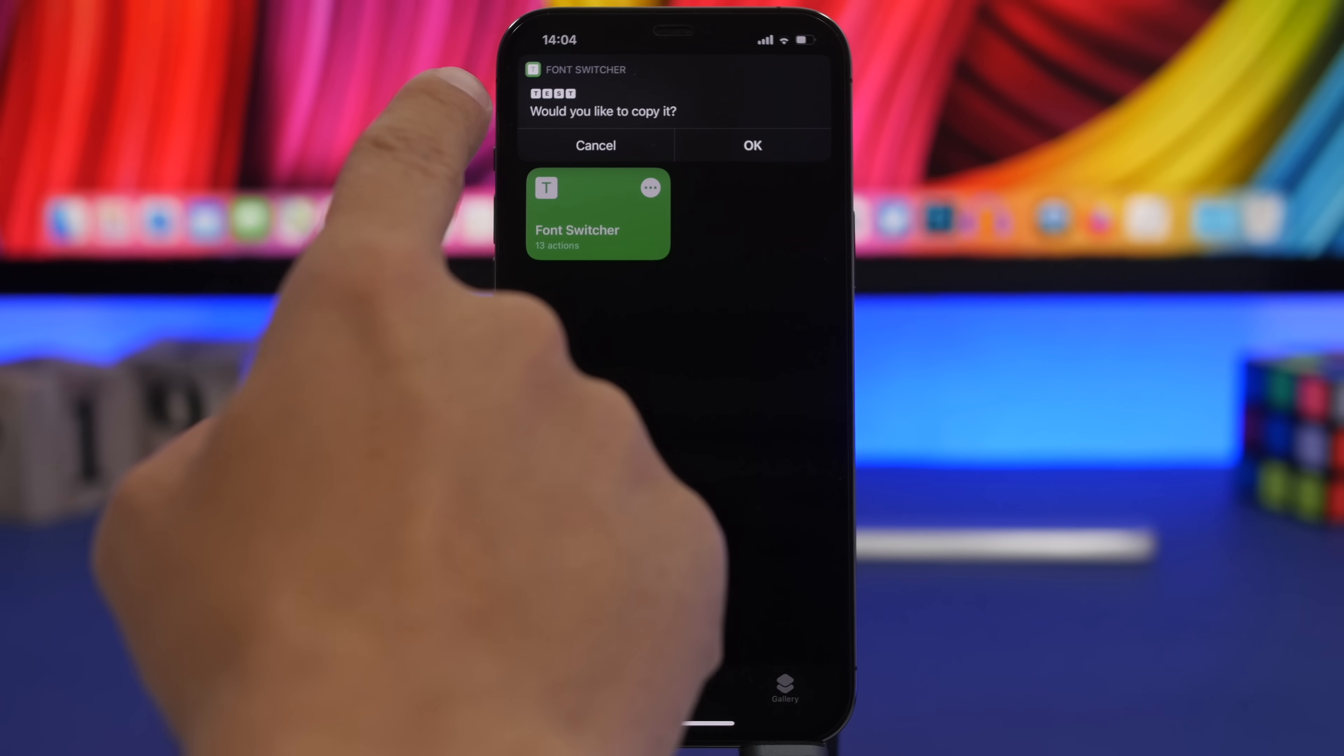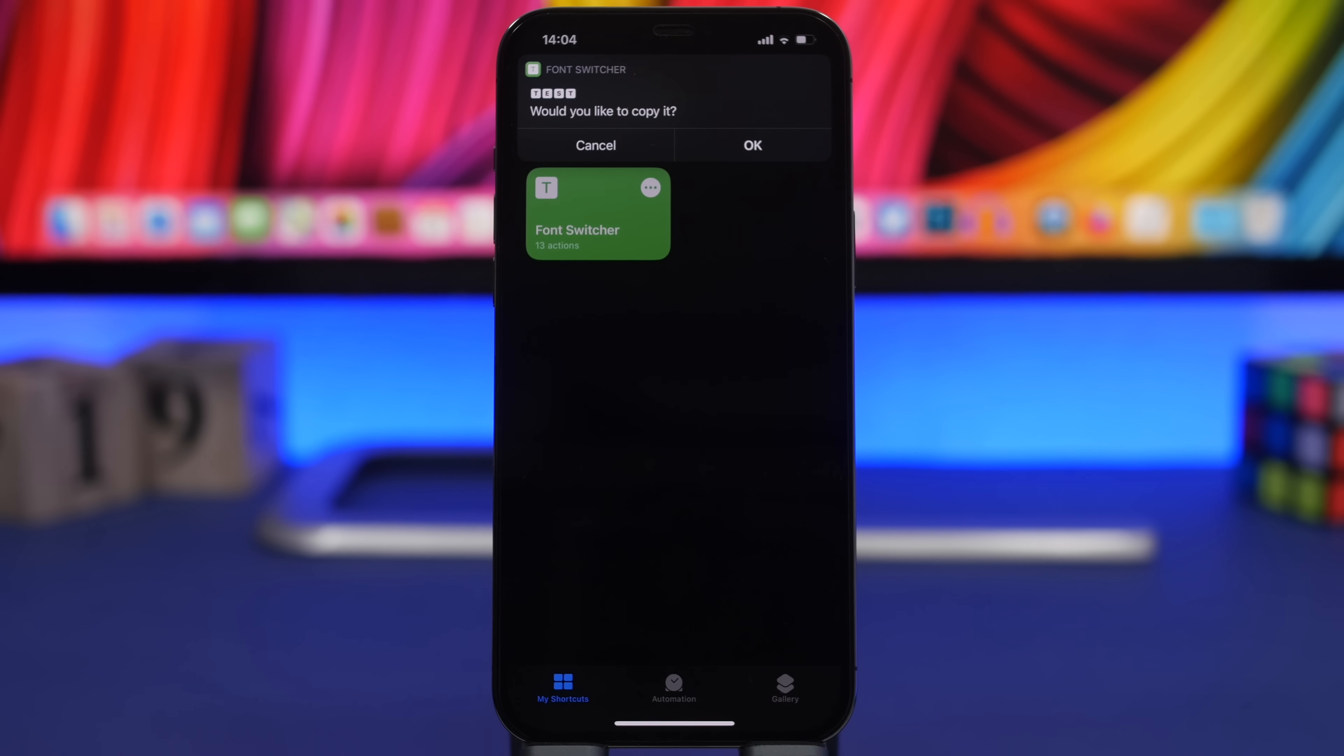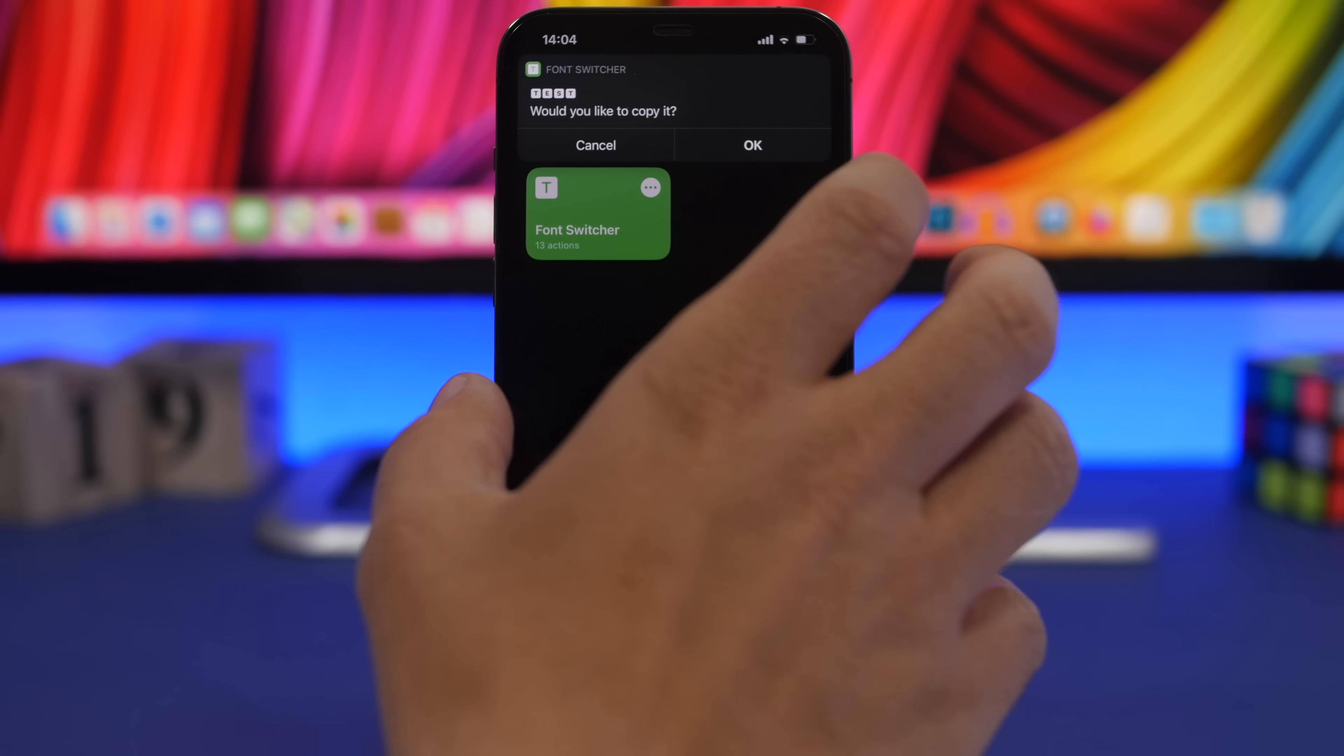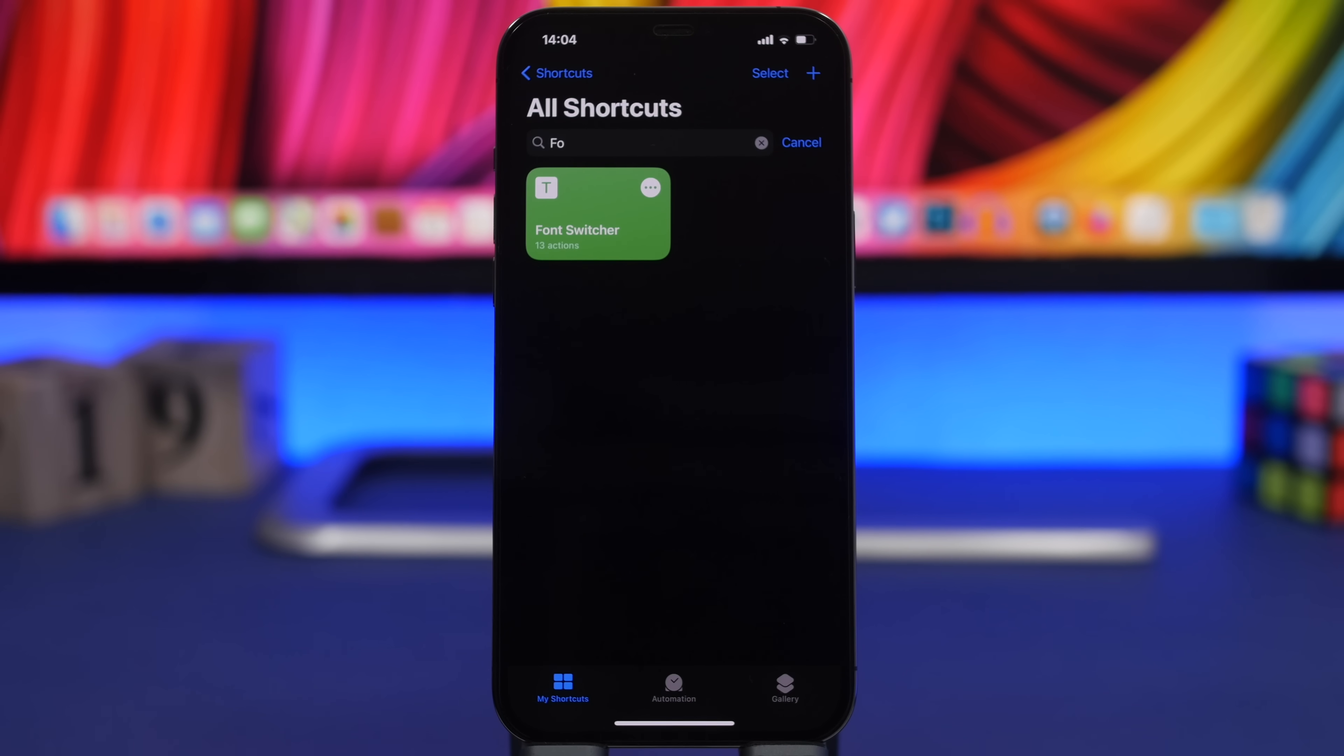Once you're done with that, you can see it will show the text you just entered with the font that you selected. You tap OK and that is now copied on the clipboard of your iPhone.